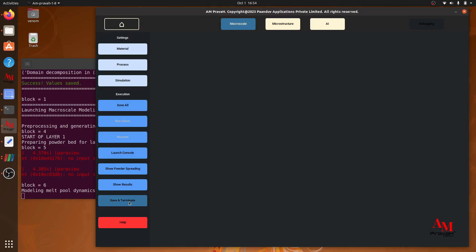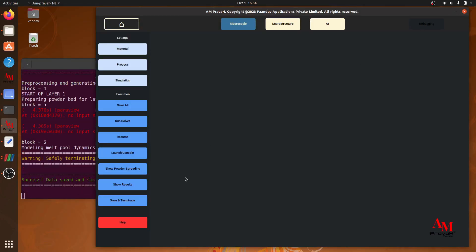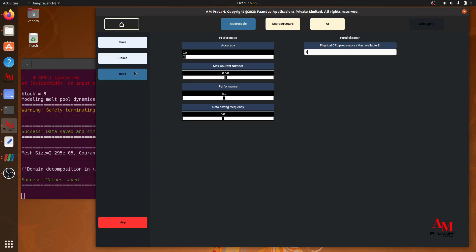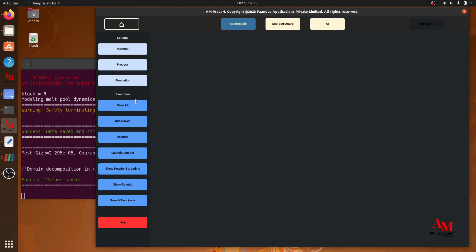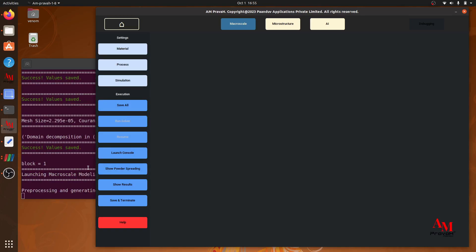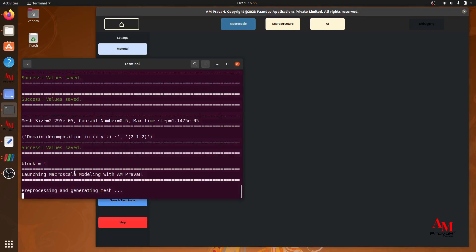Now I will terminate this project. I will go back to simulation settings and reduce my accuracy to 10 and the number of cores to 4. I will save it, go back, save all again, and run. So it is now generating the mesh.